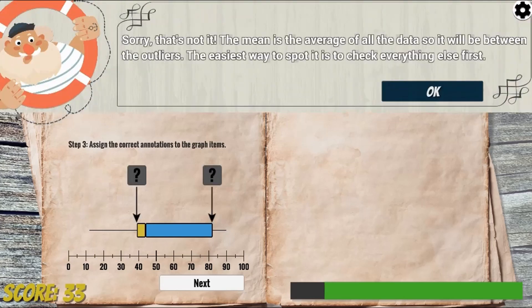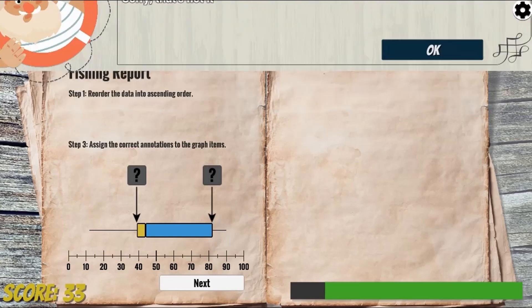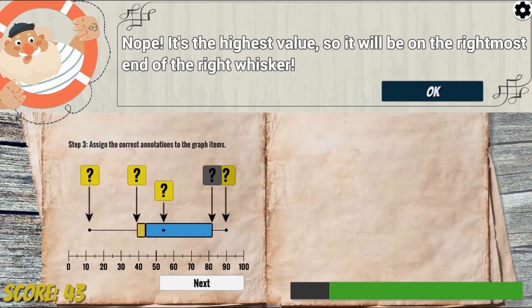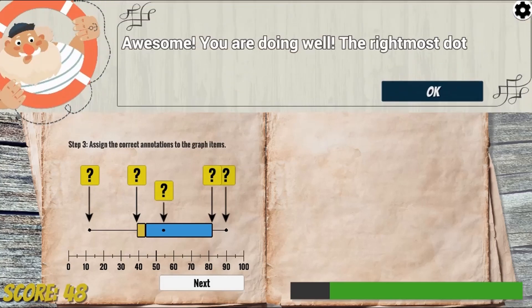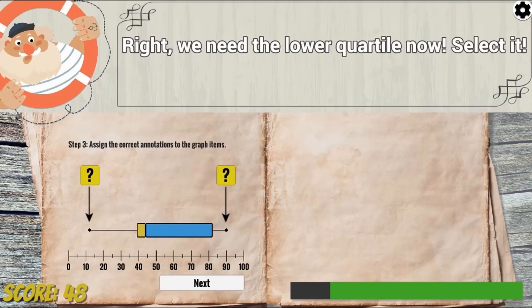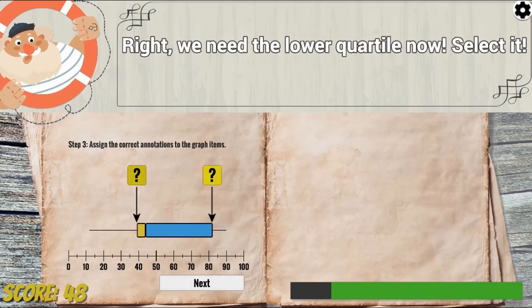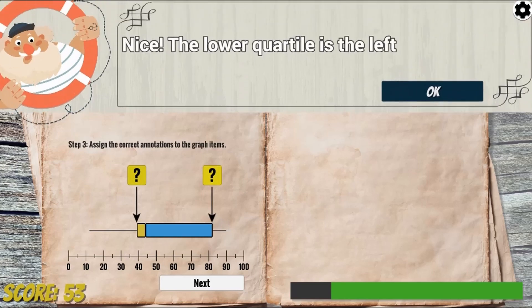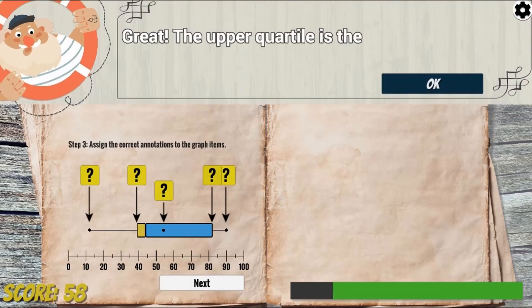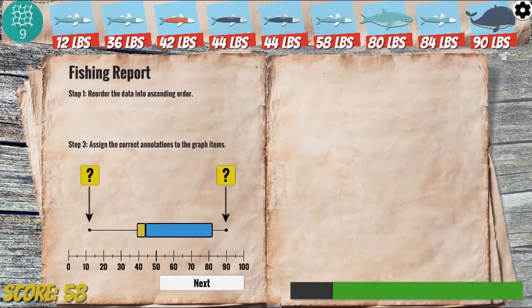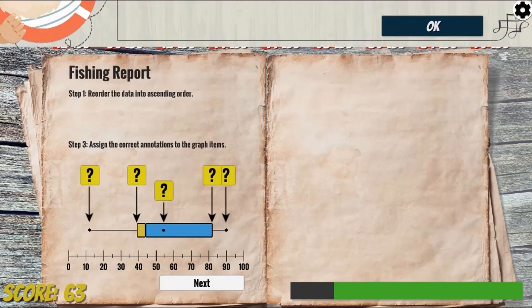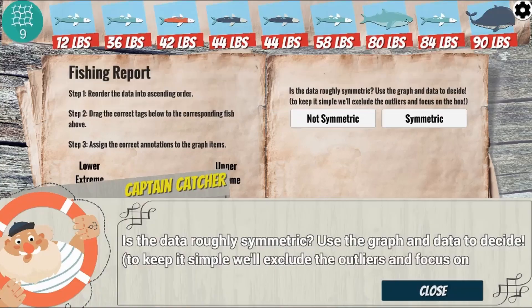After fishing, you will have to order the fish according to its weight from smallest to biggest values. Then, analyze the data further by pointing and clicking on different labels on the graphs to identify the smallest and highest value, the mean, median, and quartiles to learn more about stats.